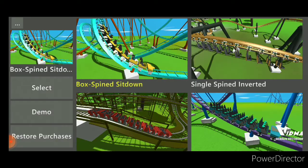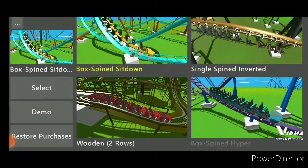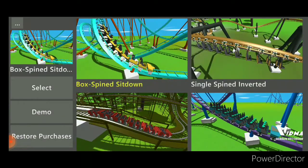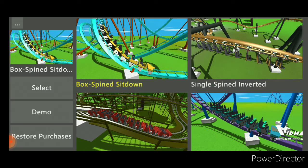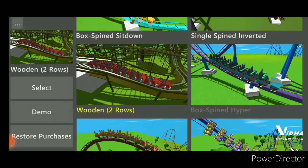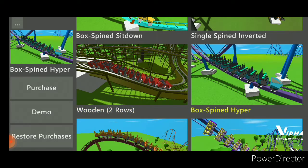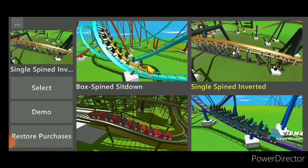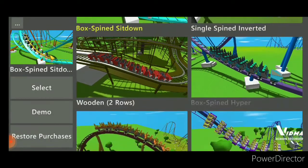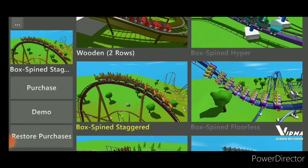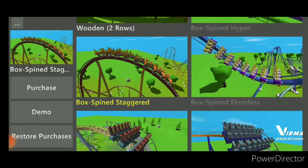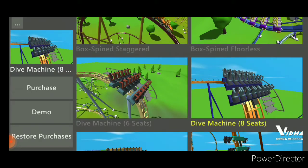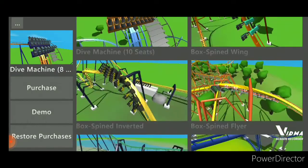Unfortunately, you can't really make any coaster that you want, because any coaster besides the box spine sit down, the single spine inverted, and the wooden two rows, every other coaster besides these three, you have to actually pay money for. So, it's $2 per one, and then if you wanted to get all of them, it'd be $20.